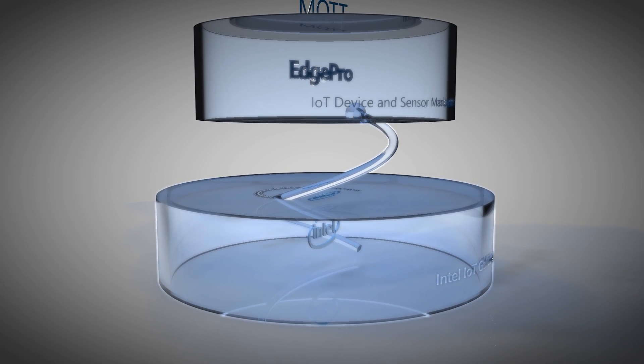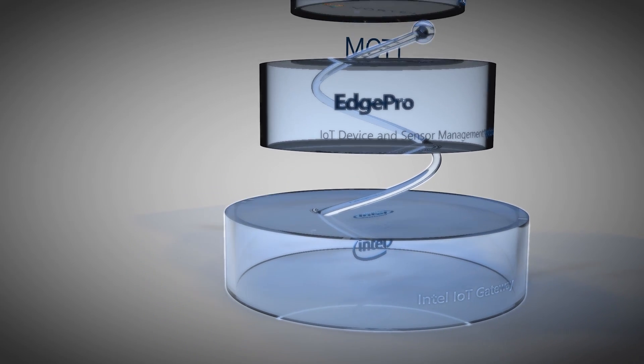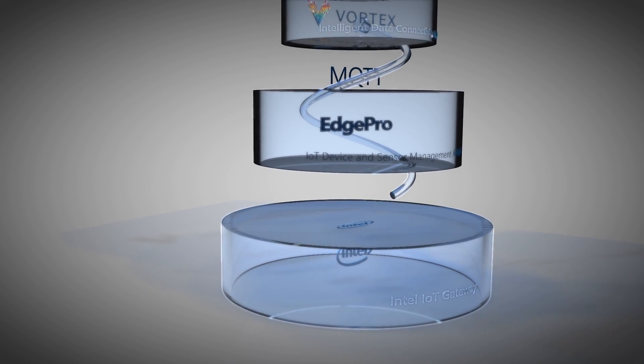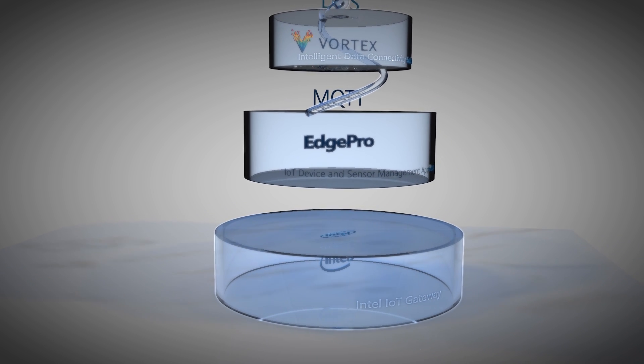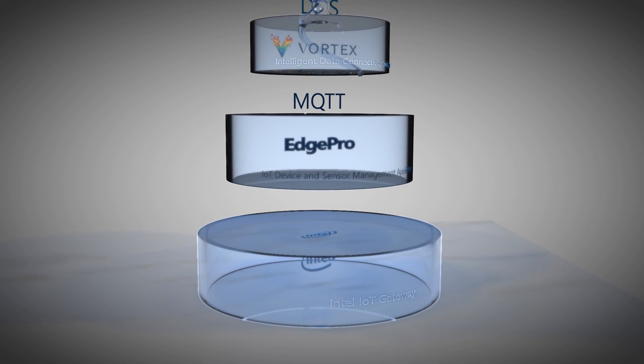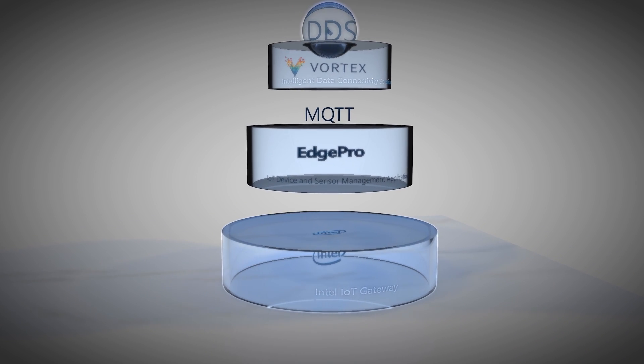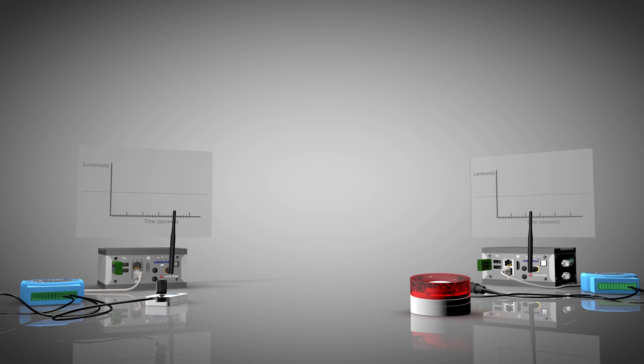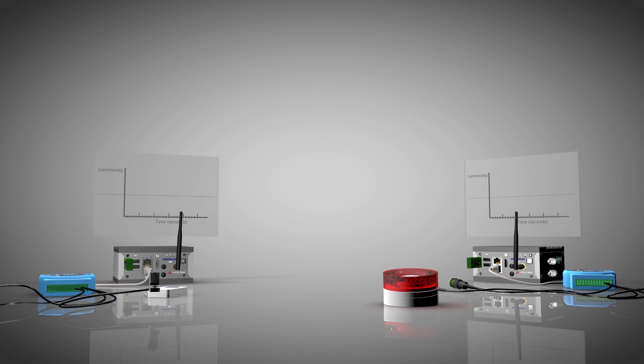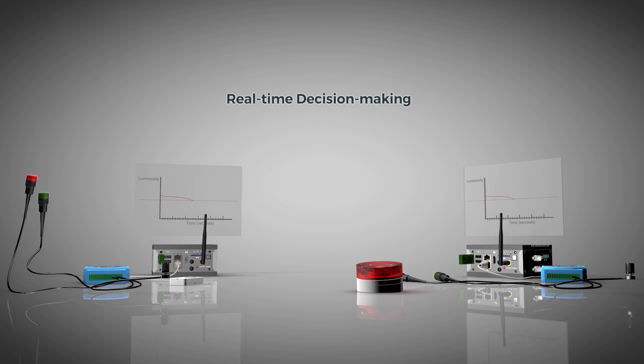The light sensor data is read via EdgePro and passed as an MQTT message to Vortex Gateway where it is converted and published as DDS data. The analytics application running on both gateways subscribe to this data.